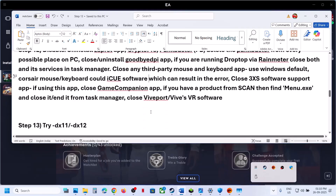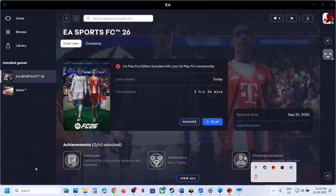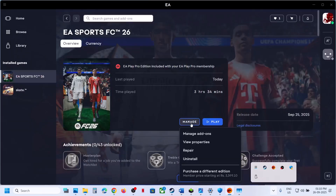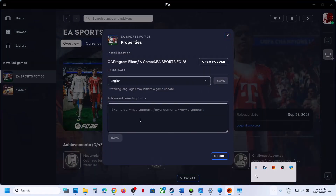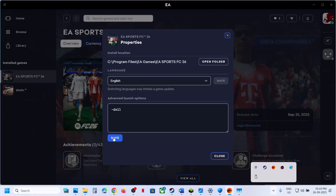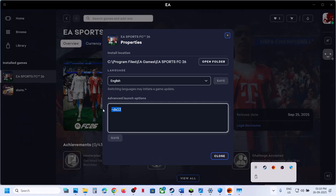Try DX11 or DX12 in the launch options. In the EA app, click 'Manage' on the game, then 'View properties', and in the Advanced Launch Options type '-dx11'. Save it, launch the game, and check. If that does not work, try '-dx12'. Save it, launch, and check. If still not working, remove the launch option, save, and follow the next step.